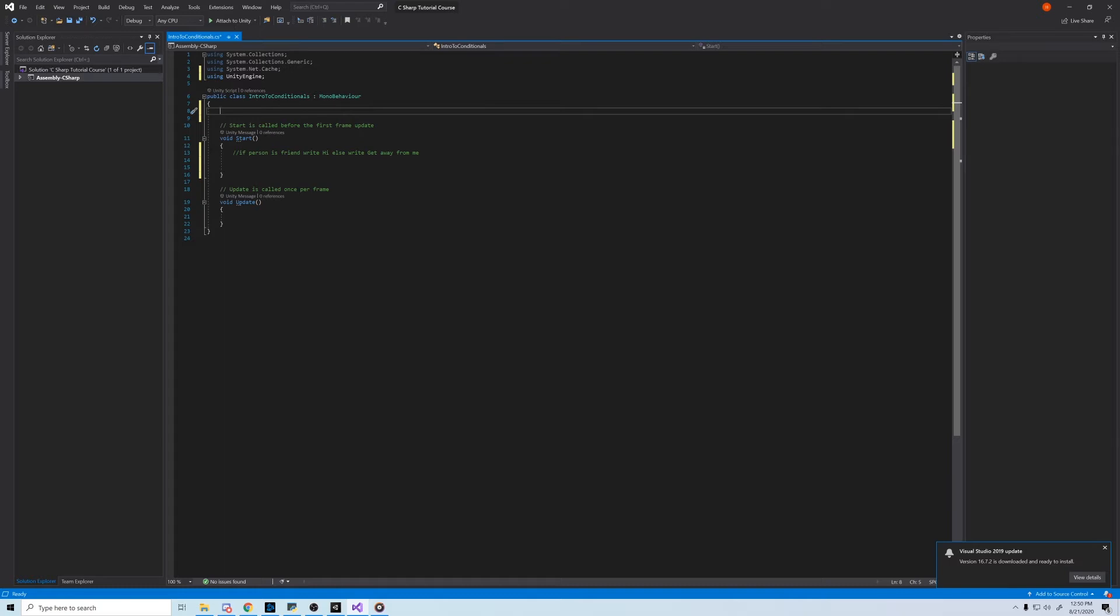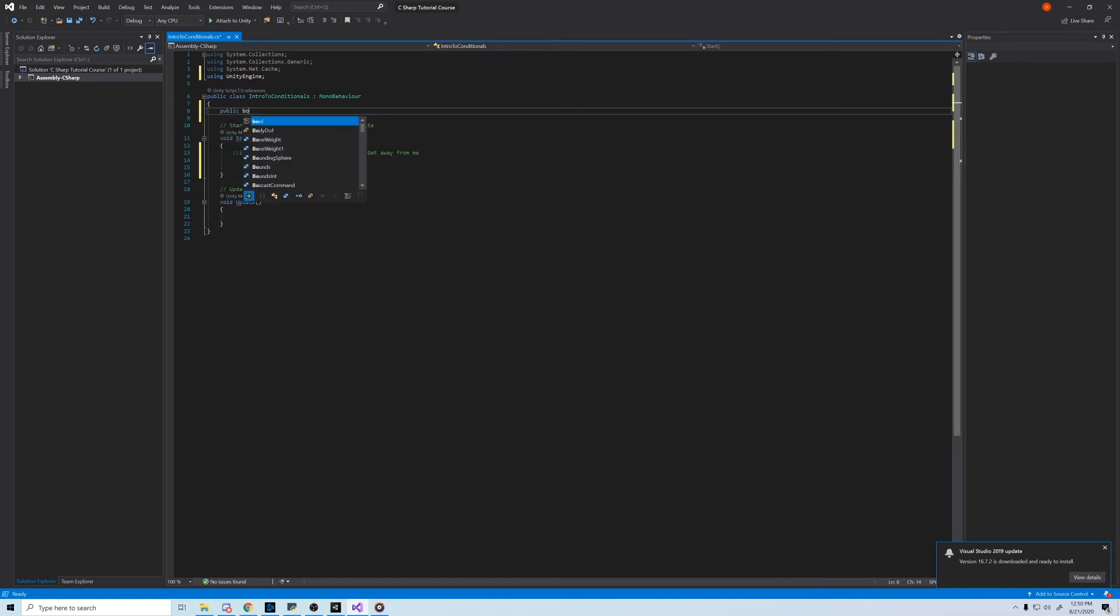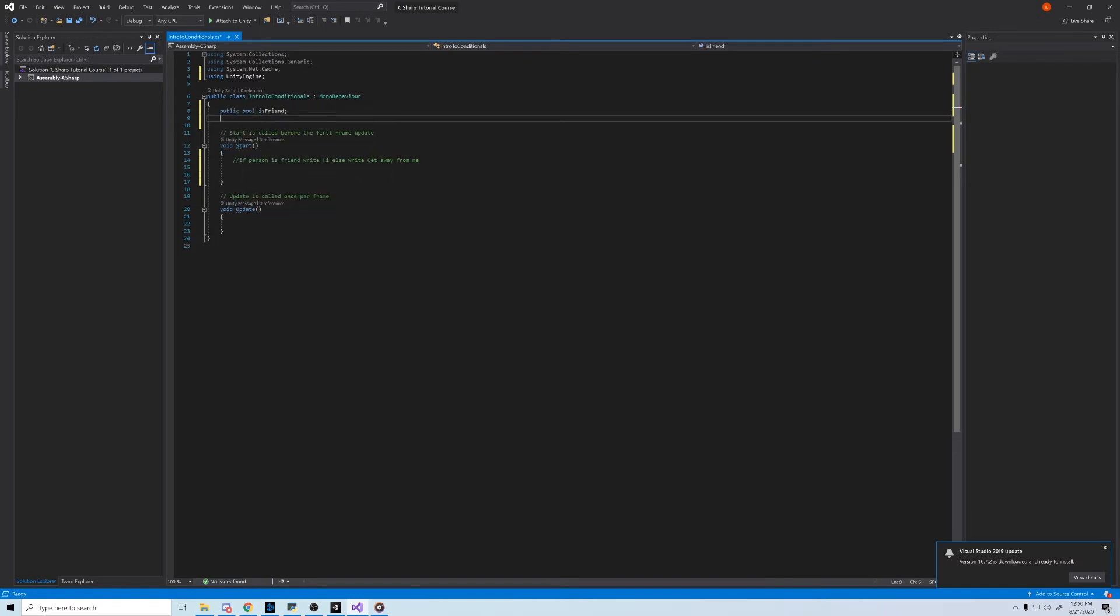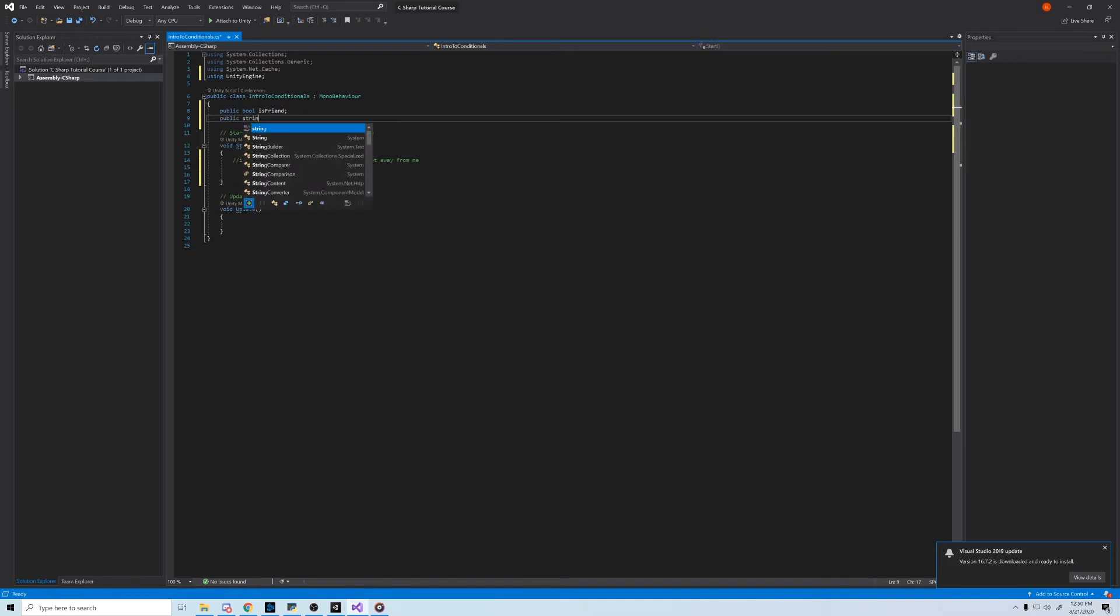Alright, so first we'll instantiate a boolean variable, isFriend. That's actually all we need, but we're going to add a few more just to practice instantiating variables. Let's make a string called friendGreeting, and equal it to hi. And then a string called strangerGreeting, and equal it to get away from me.